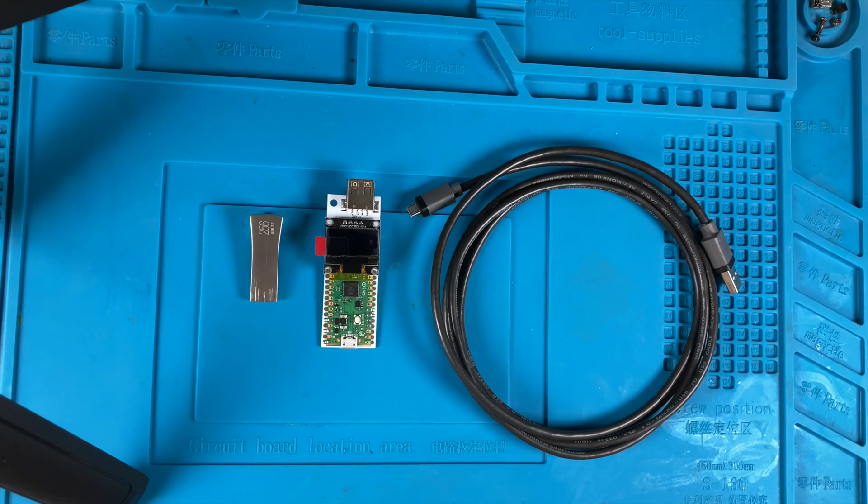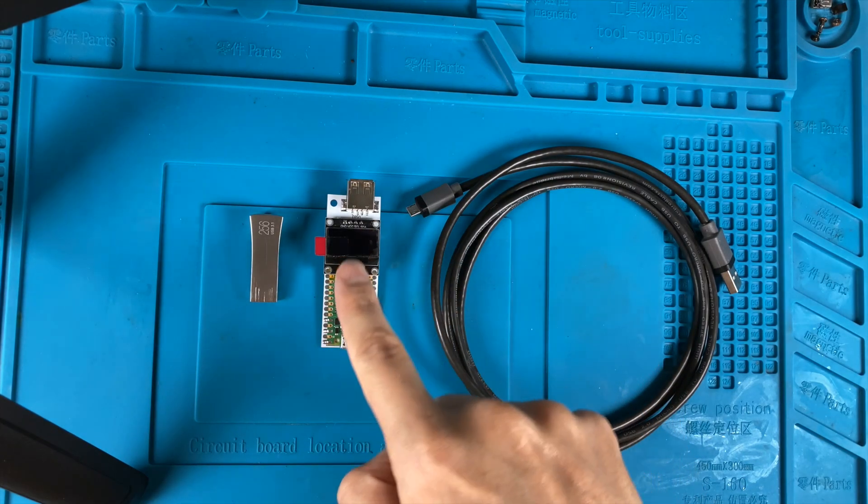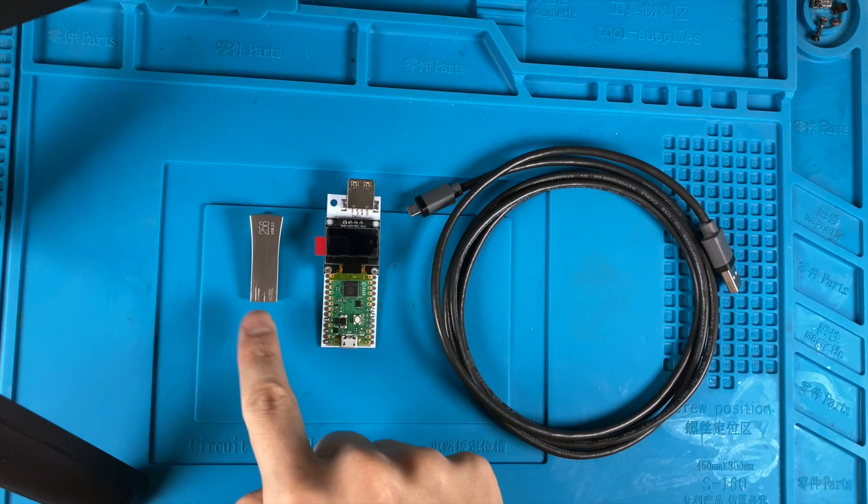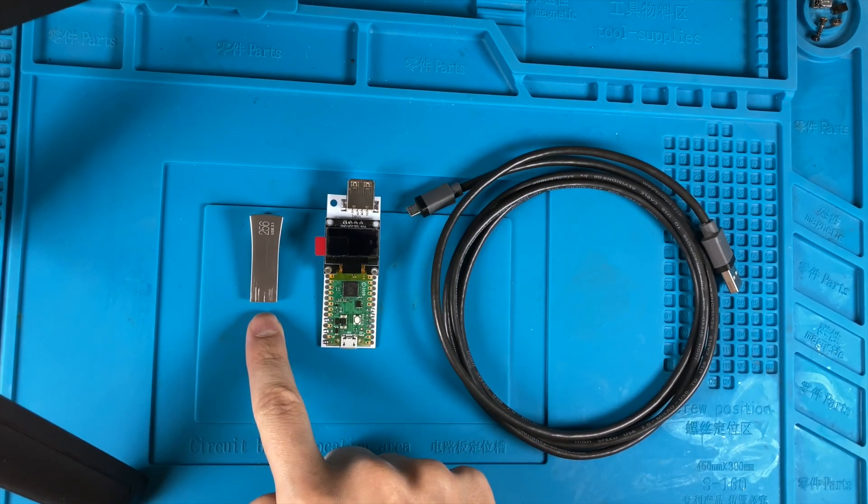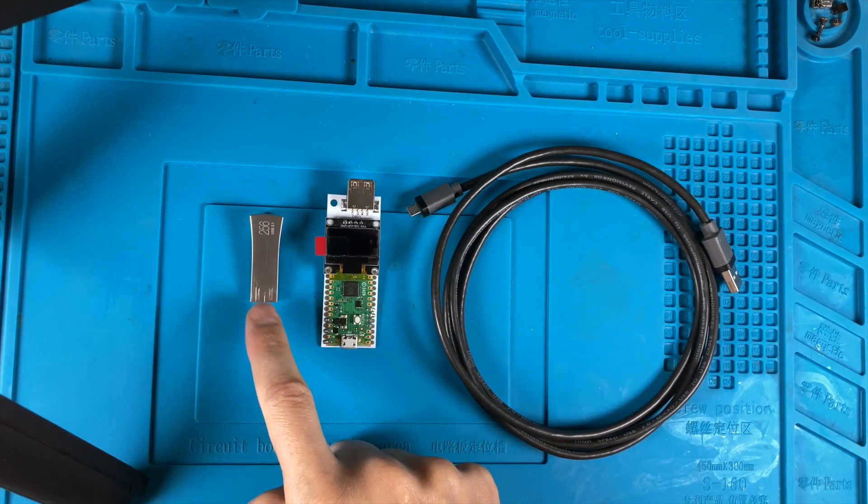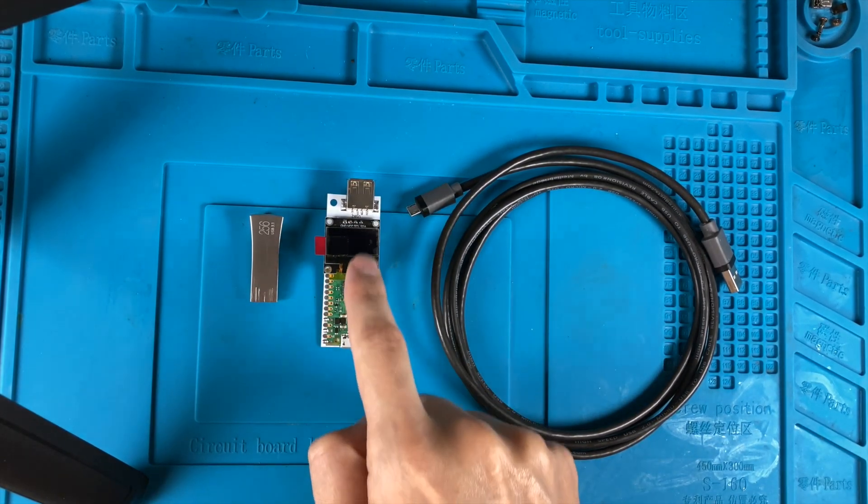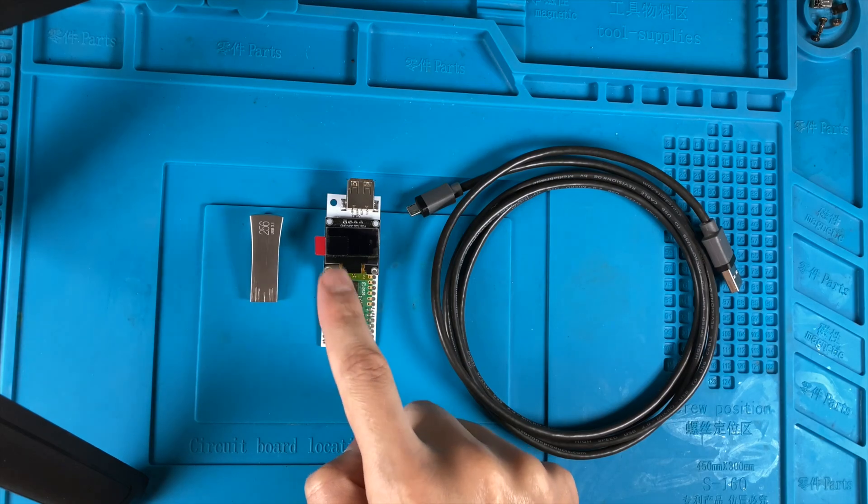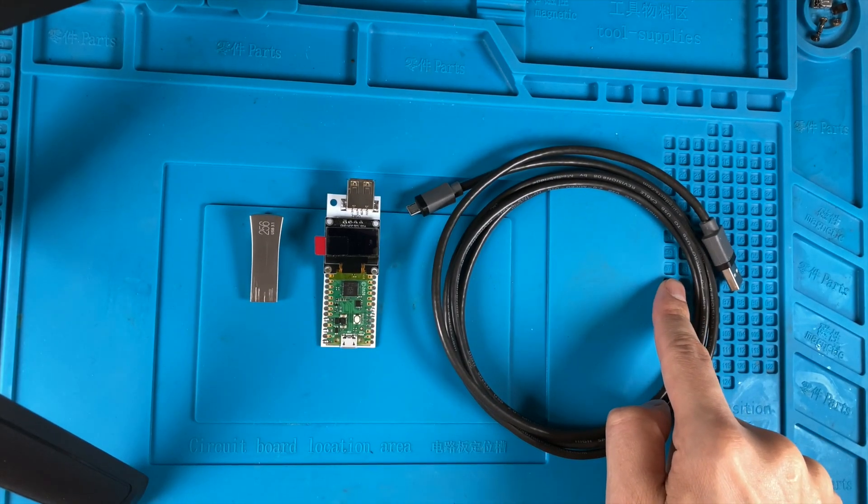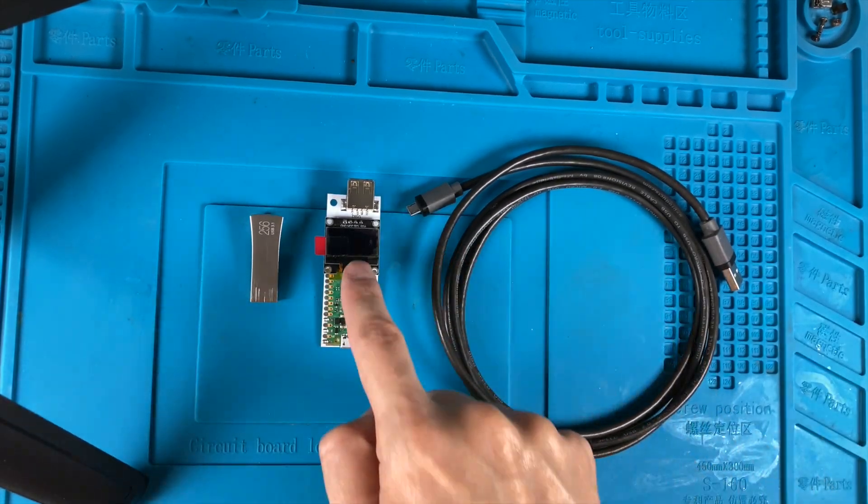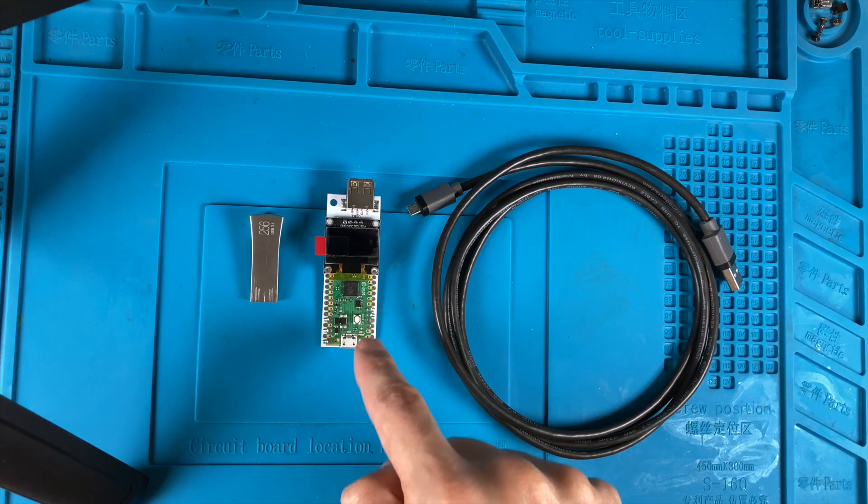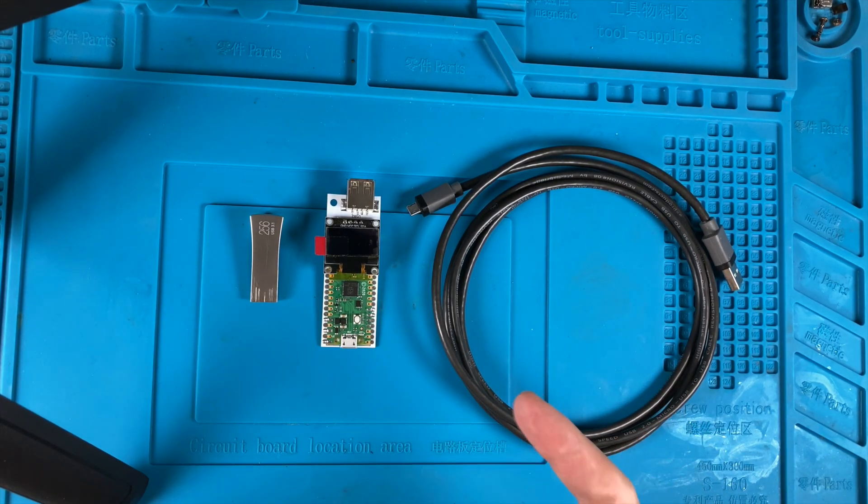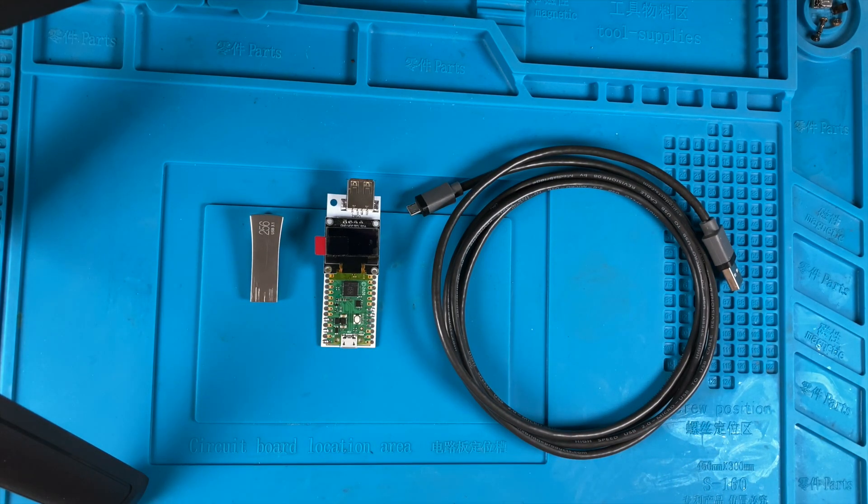All right, so this is the USB valve. I have a flash drive here just to show you what this does when I plug this in after the firmware has been loaded. Here's our USB cable that needs to plug into the computer and the USB valve in order to load the firmware.